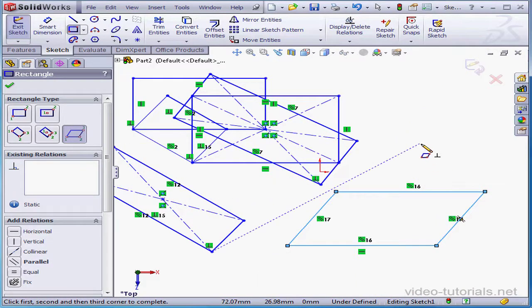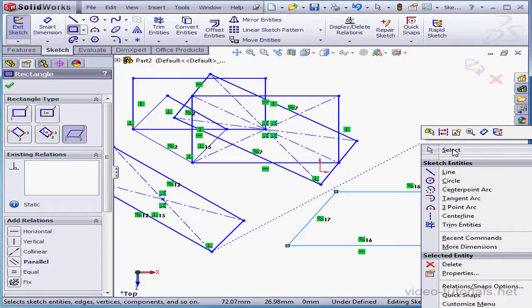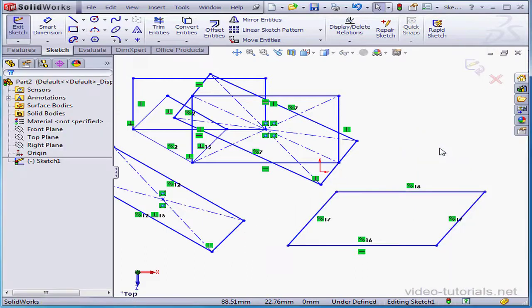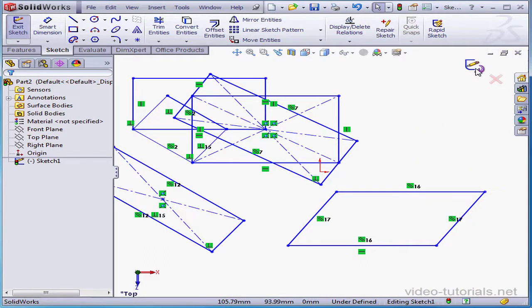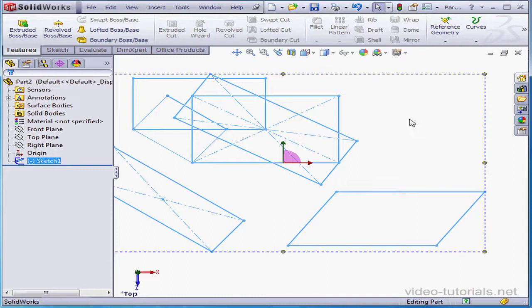Now right-click and select to exit the tool. And let's exit the sketch, accepting our changes. This concludes our tutorial about the Rectangle tool.